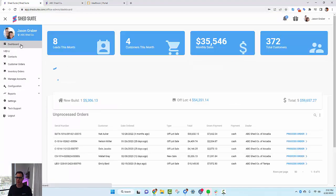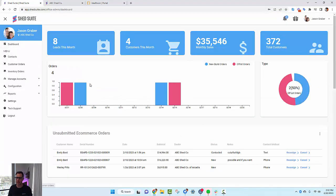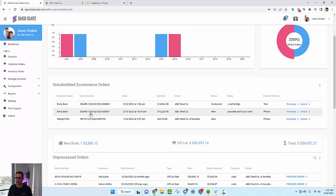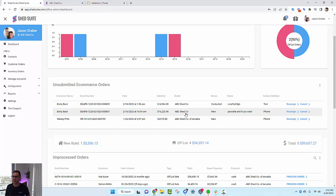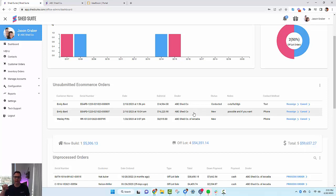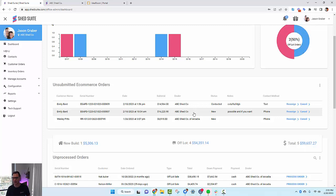Now we'll take a look at what it looks like when a quote comes in from the eCommerce platform. You can see that this order was submitted here by a customer and it's currently assigned to the ABC Shed Co, which is because they did a design and submitted an eCommerce order from the root site.